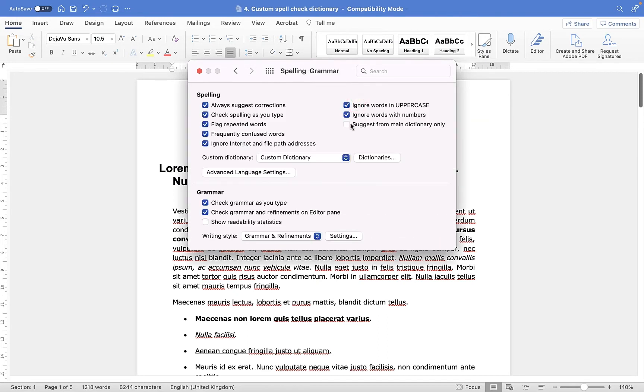Now from here, you can see that the custom dictionary is set to custom dictionary, and there is only one. That's usually the case for most users on Microsoft Word.